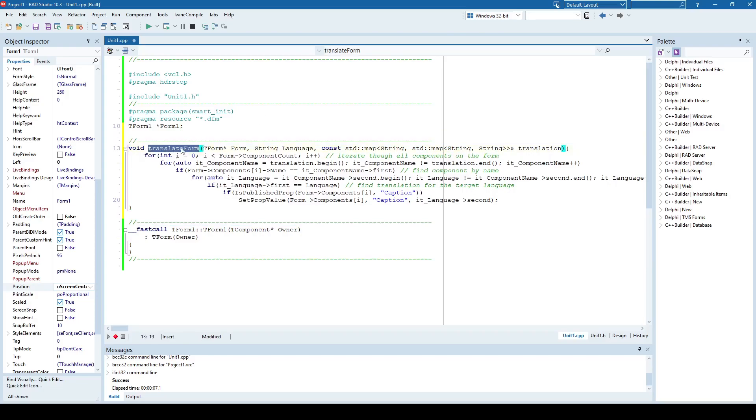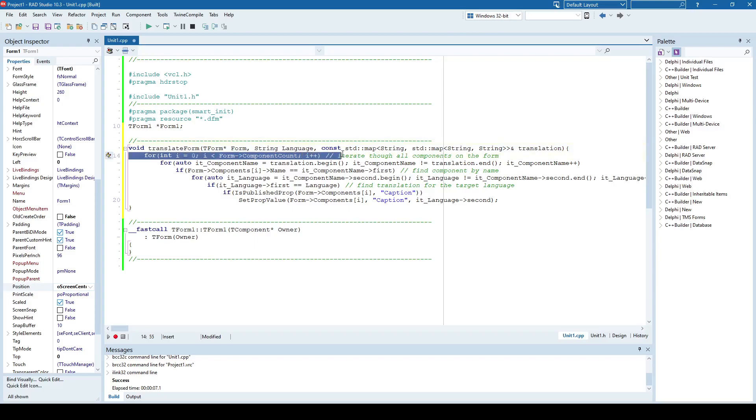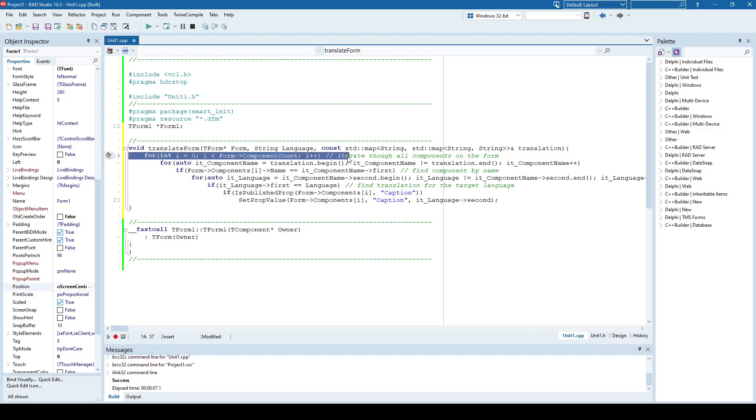So this is the function called translateForm. Pretty much it translates all components on the existing form. And how does it do that? It simply iterates through each component on the form and searches the component by name.